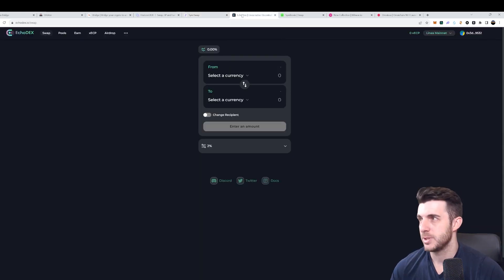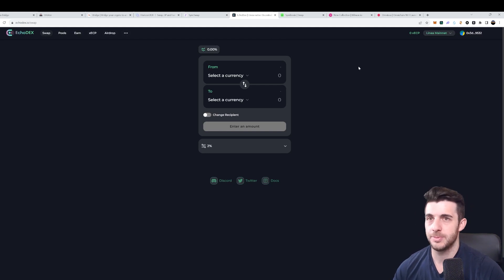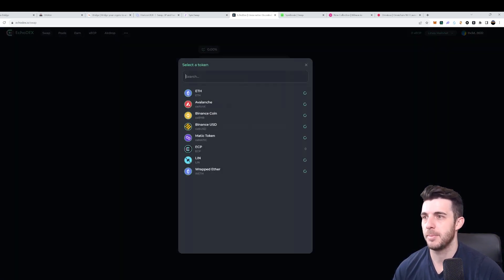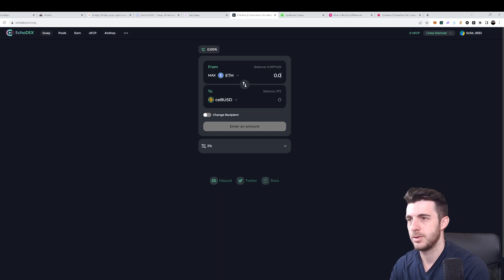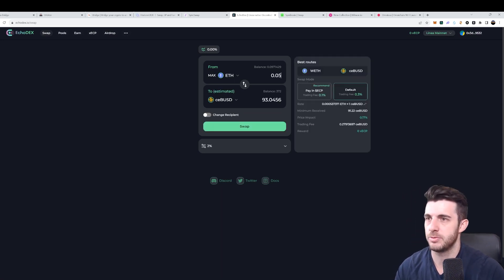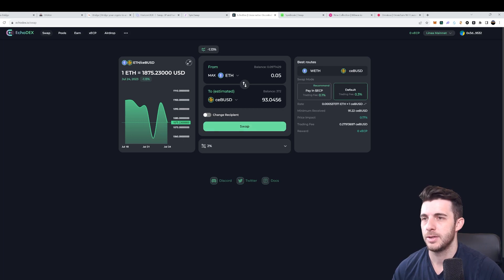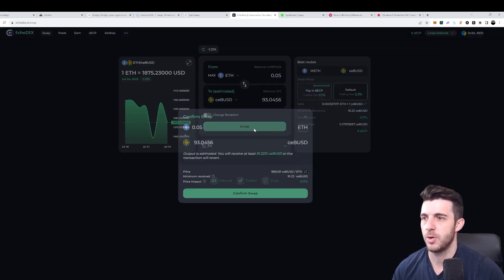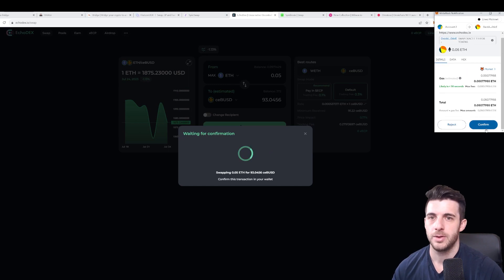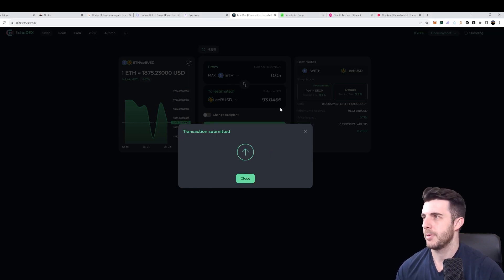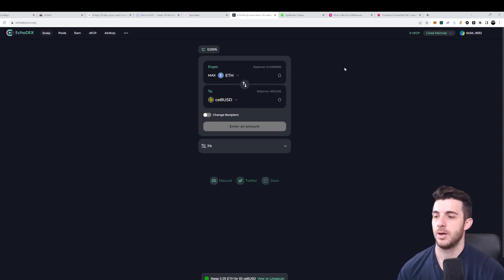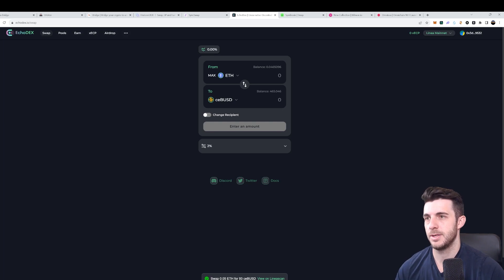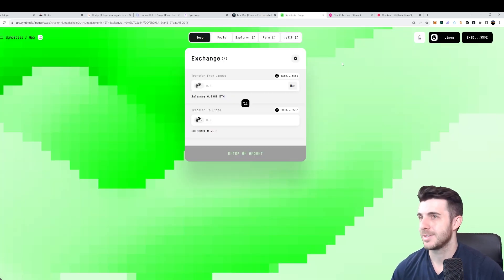Now moving to EchoDEX at echodex.io. Same process — connect your wallet, make sure you're on Linea mainnet. I'll pick ETH to BUSD and do 0.05 ETH this time. Choose default swap, confirm swap, confirm in wallet. EchoDEX done, transaction confirmed.